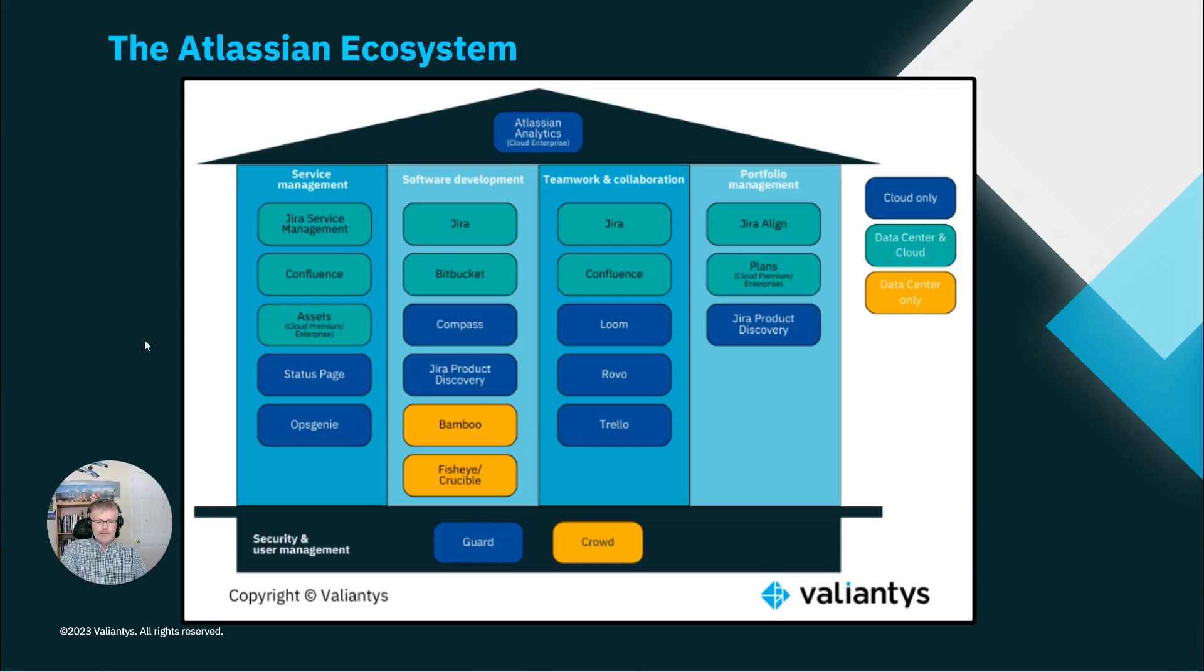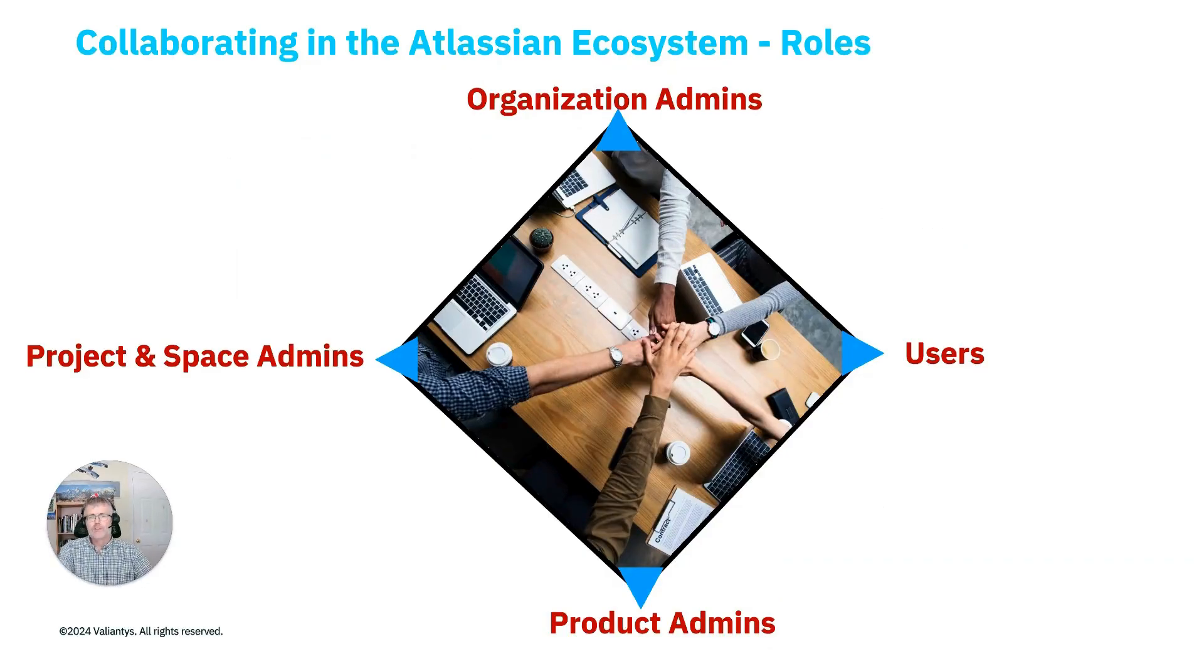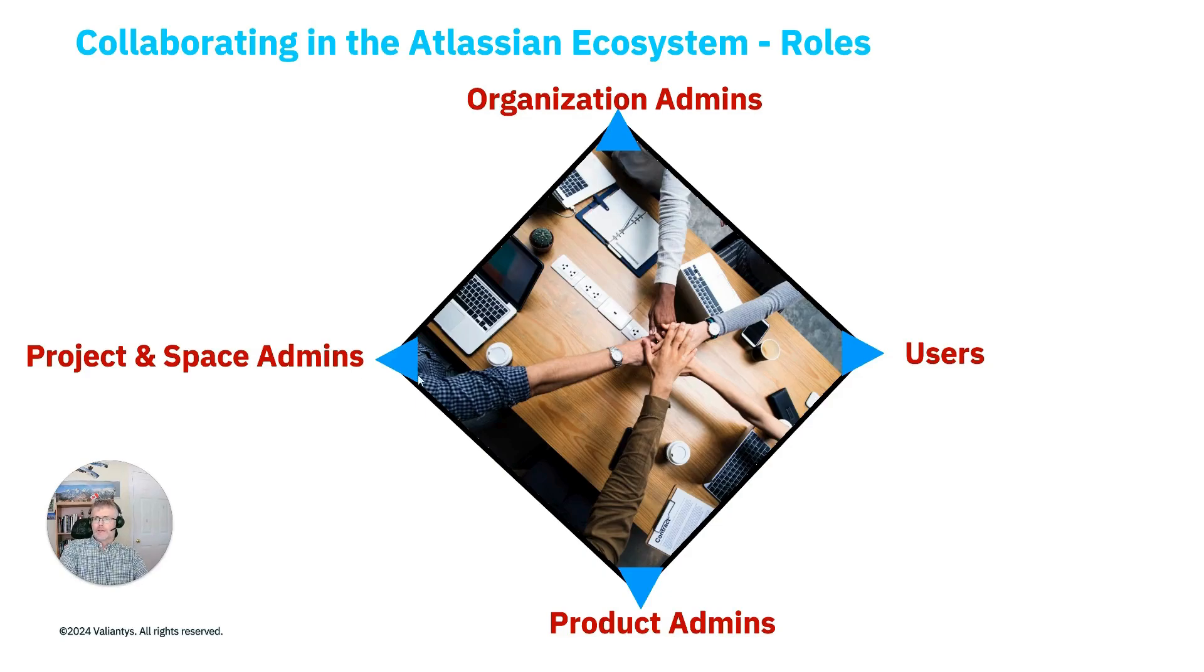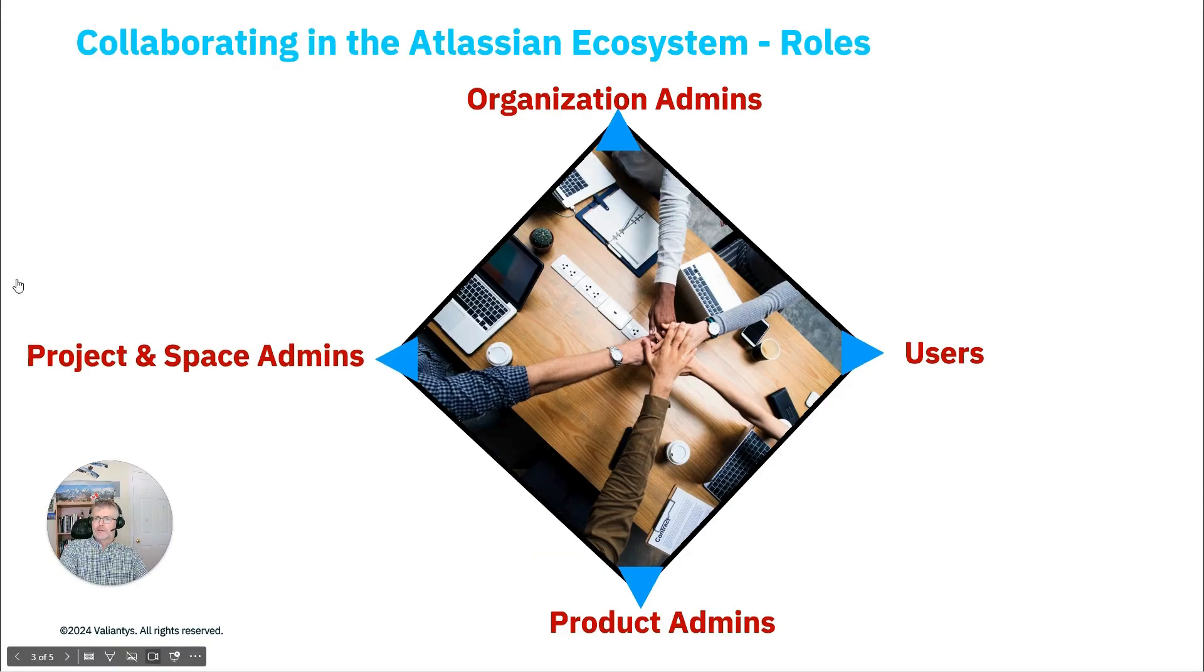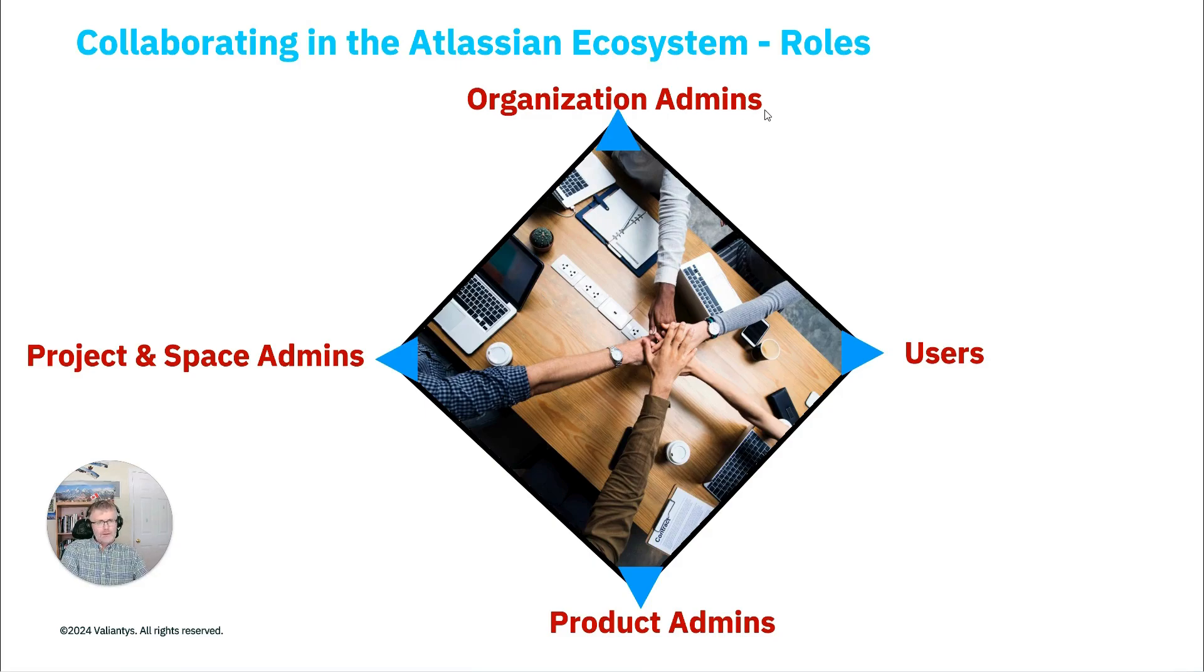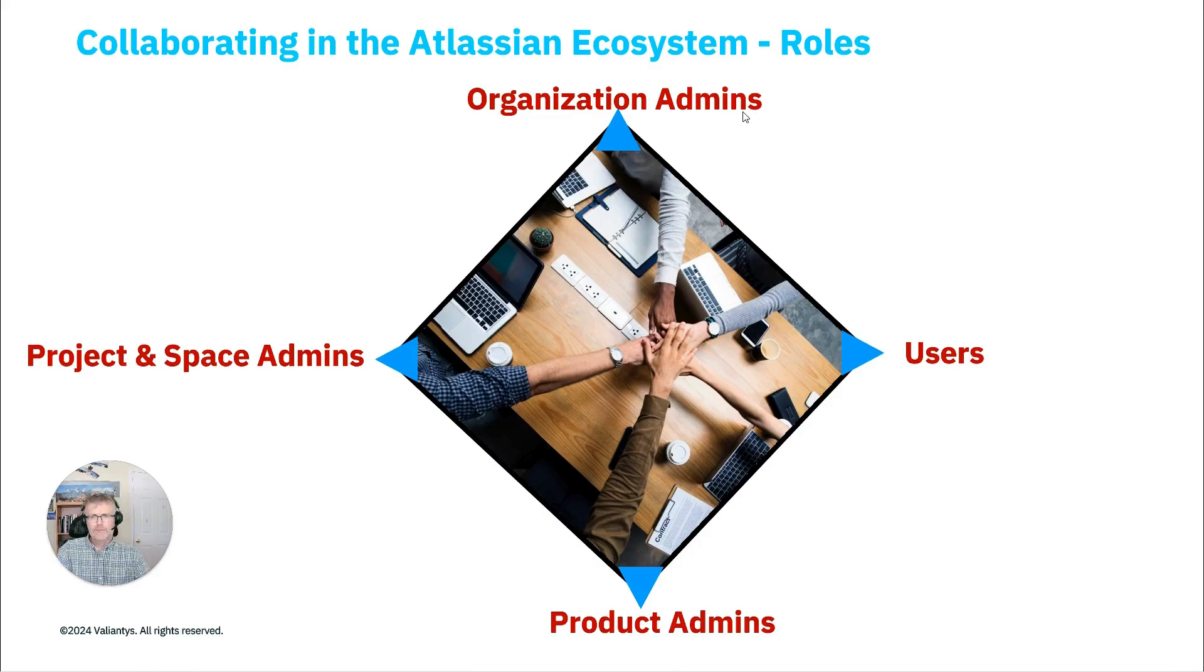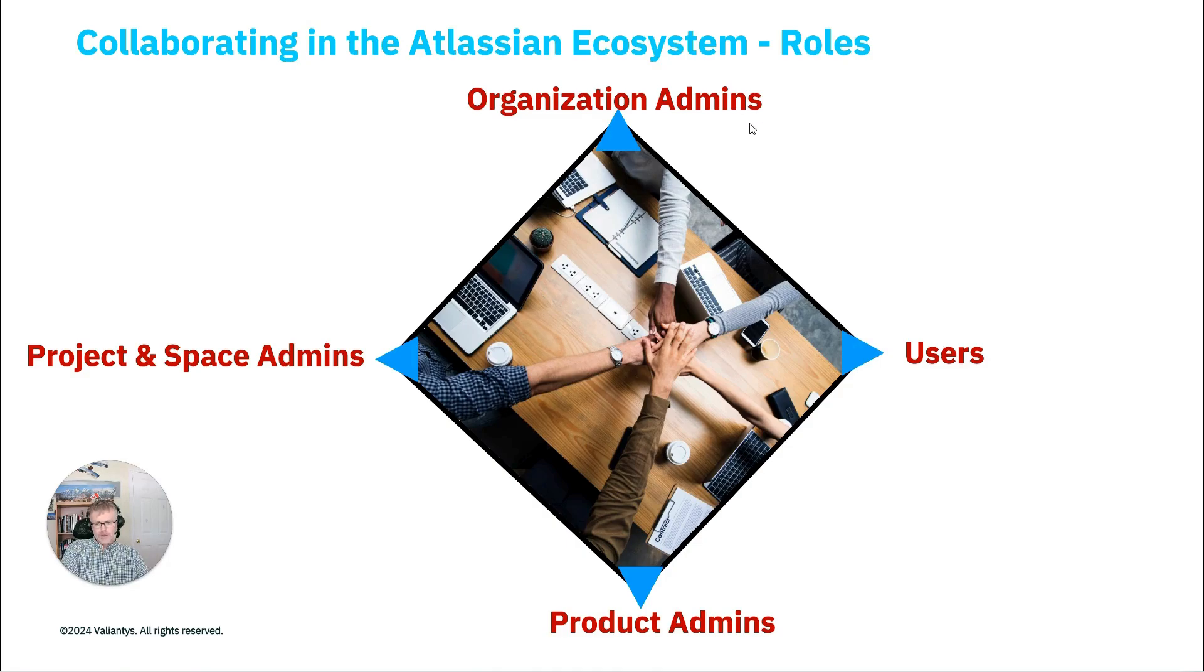Now with respect to the various administration roles that we use in Jira, in Confluence, in Jira Service Management, there are different hierarchies that come to mind. The first one that we need to emphasize here is the organization admin role, which is the purpose of this video. The organization admin role has the highest authority and is very important to think through who should be given that permission in any organization.